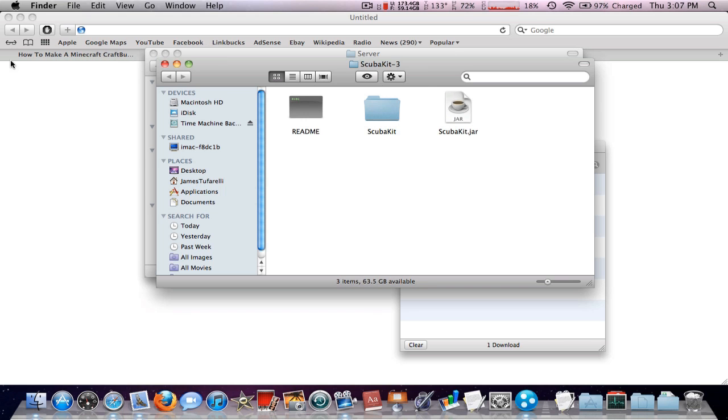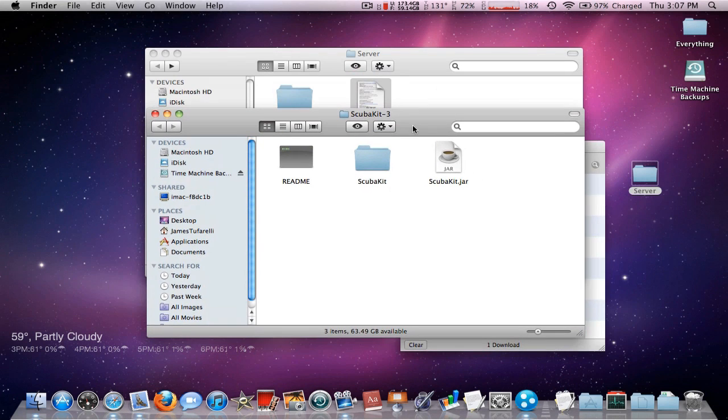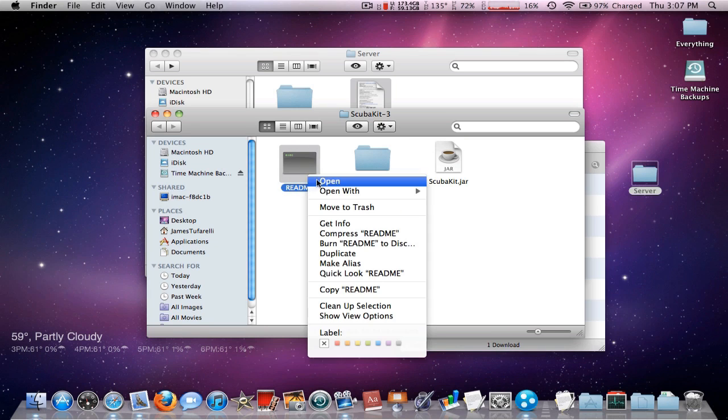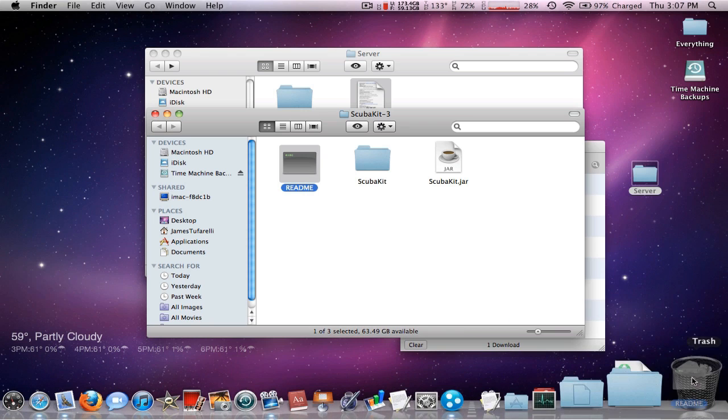Let me minimize this. So you should come up with this. The readme may not show up, so just don't even worry about this. It's a readme. You can open this with text edit and find out what it says, but that's not important.